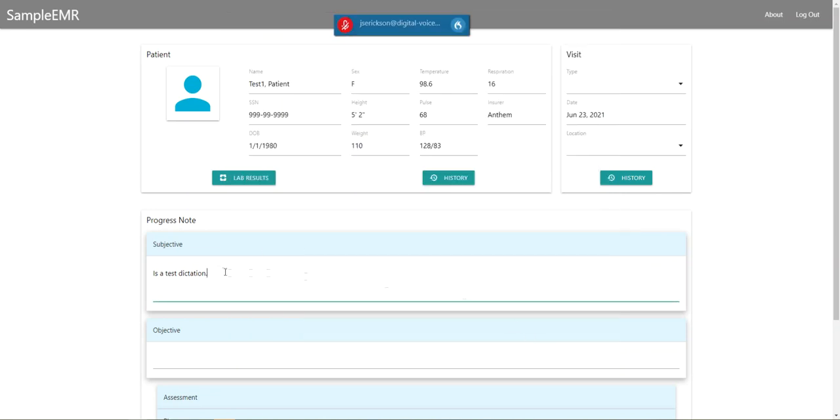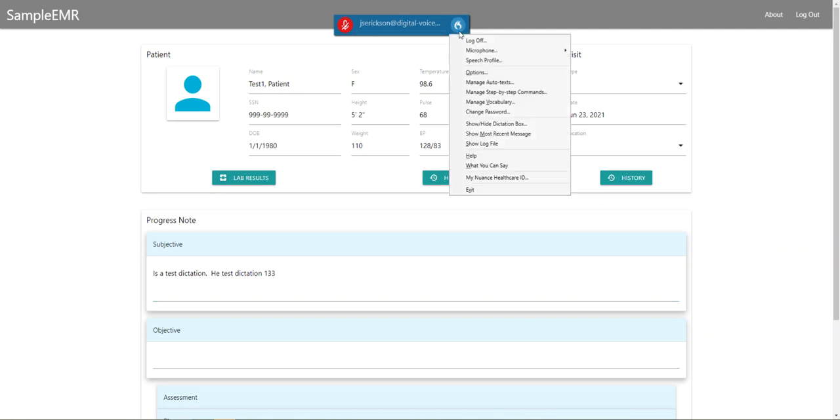So I can turn on the microphone by hitting the number pad subtract key. Test dictation 123. As you can see, the microphone turns on and off.